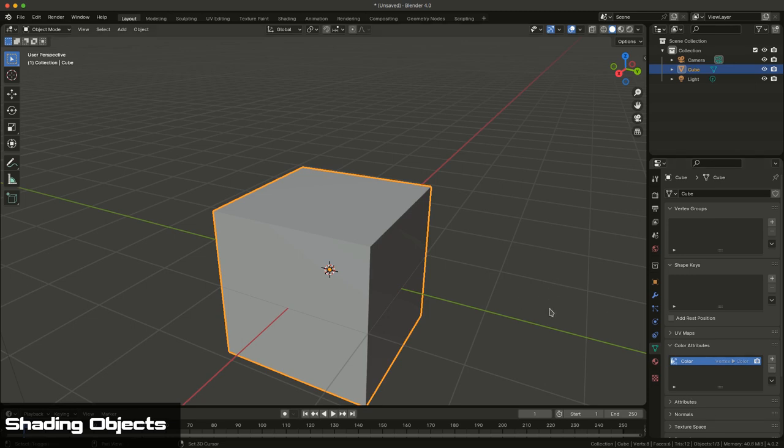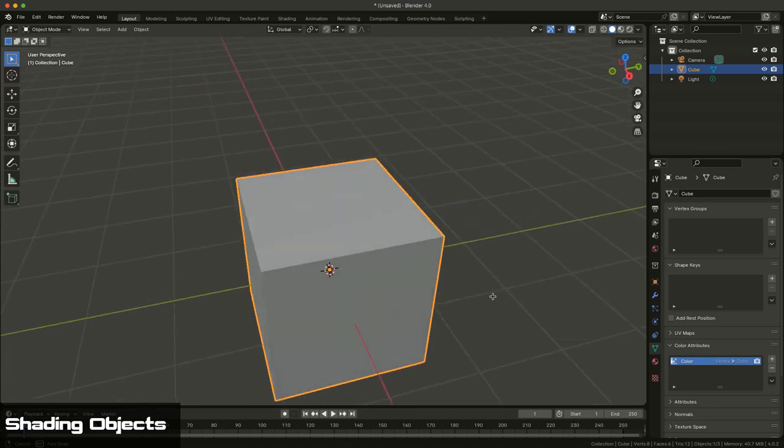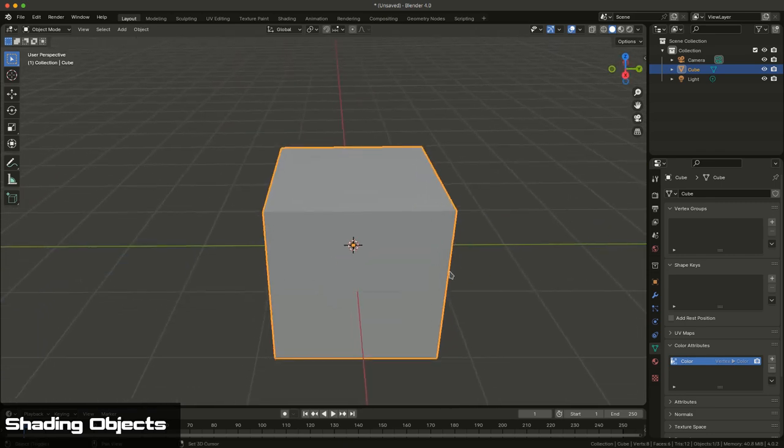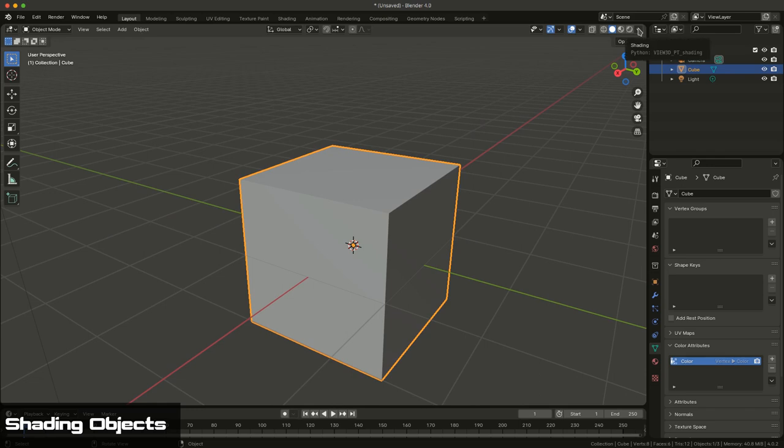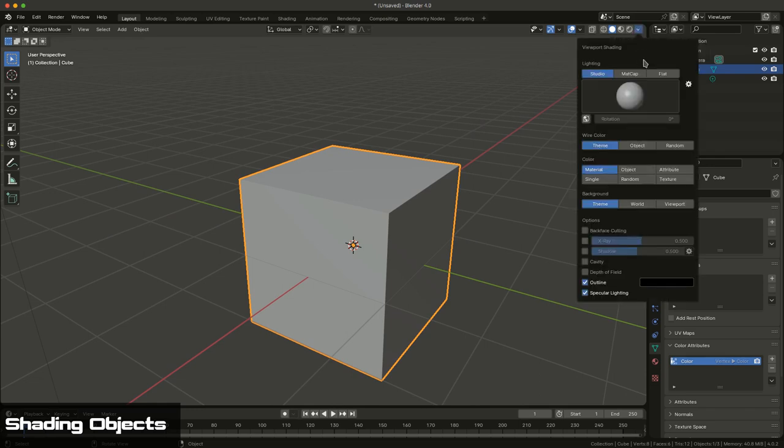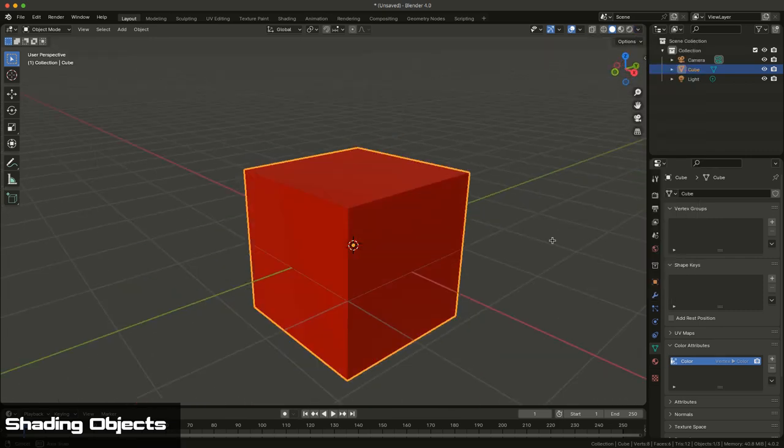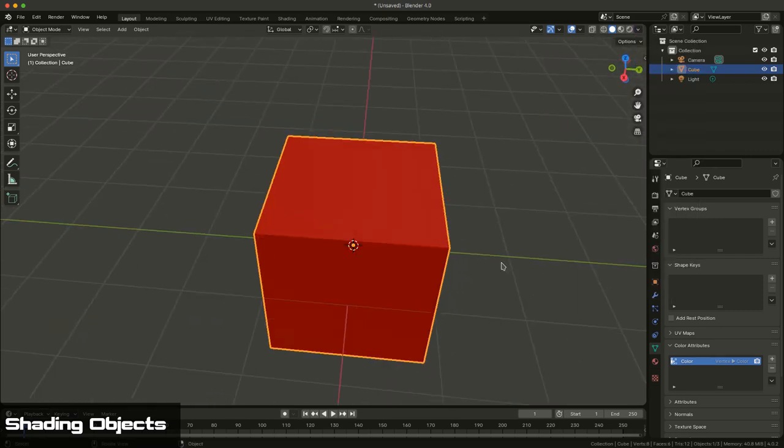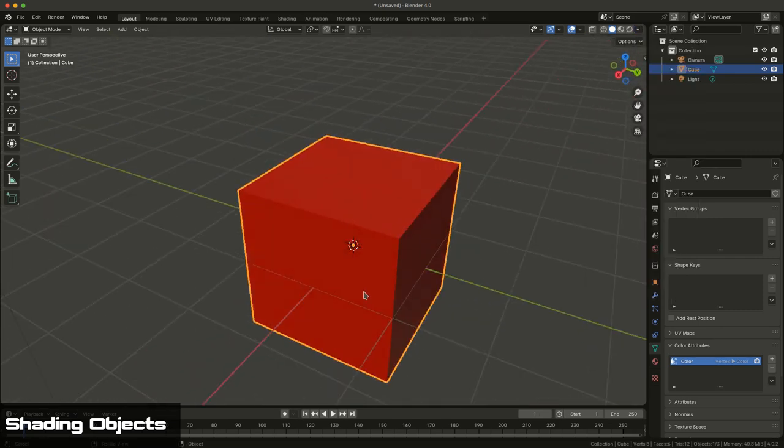Now, once I do that, we get a little indicator of the color that's been applied, but we don't see anything on the screen. To actually see it on the screen, you need to actually go to your shading. And under shading, you want to choose, under color, choose attribute, and it will basically show you the color being applied to the surface.